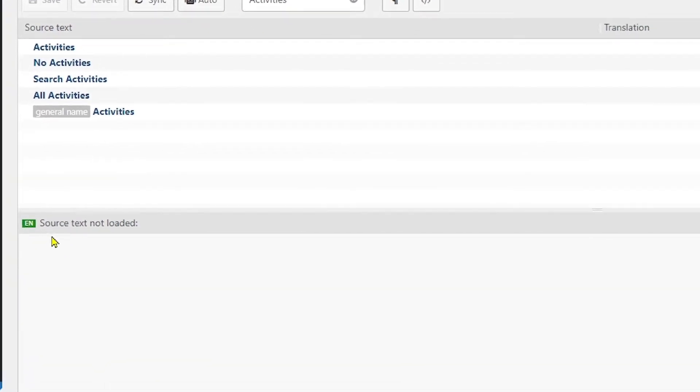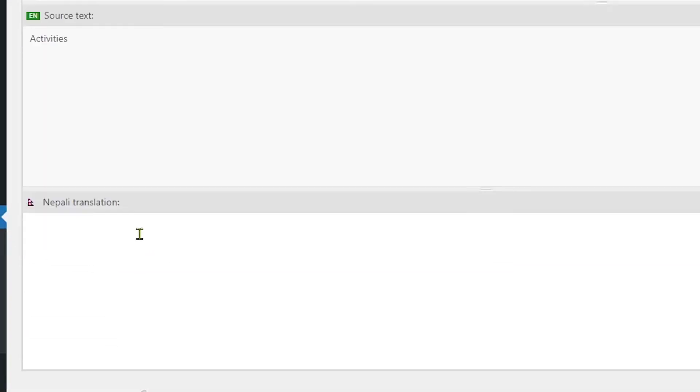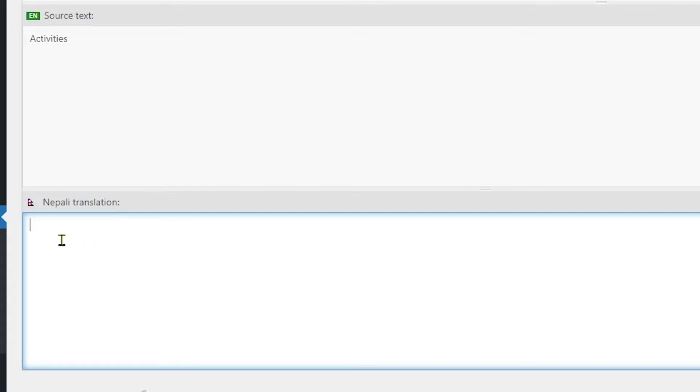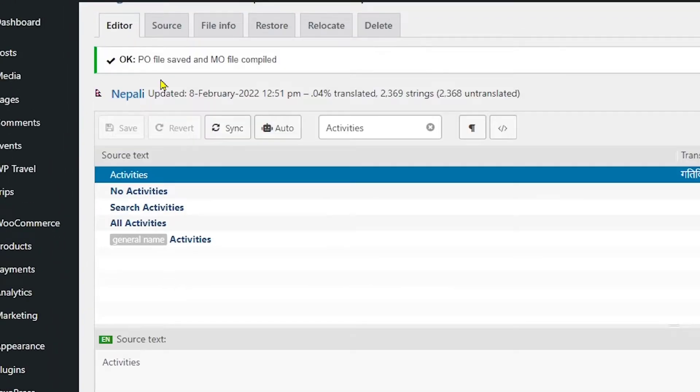So currently you can see no source text is loaded. So when you click on activities, source text is loaded. And here below you can see the Nepali translation where you need to paste the string translated version. I am going to paste in the Nepali translation and simply save my changes.